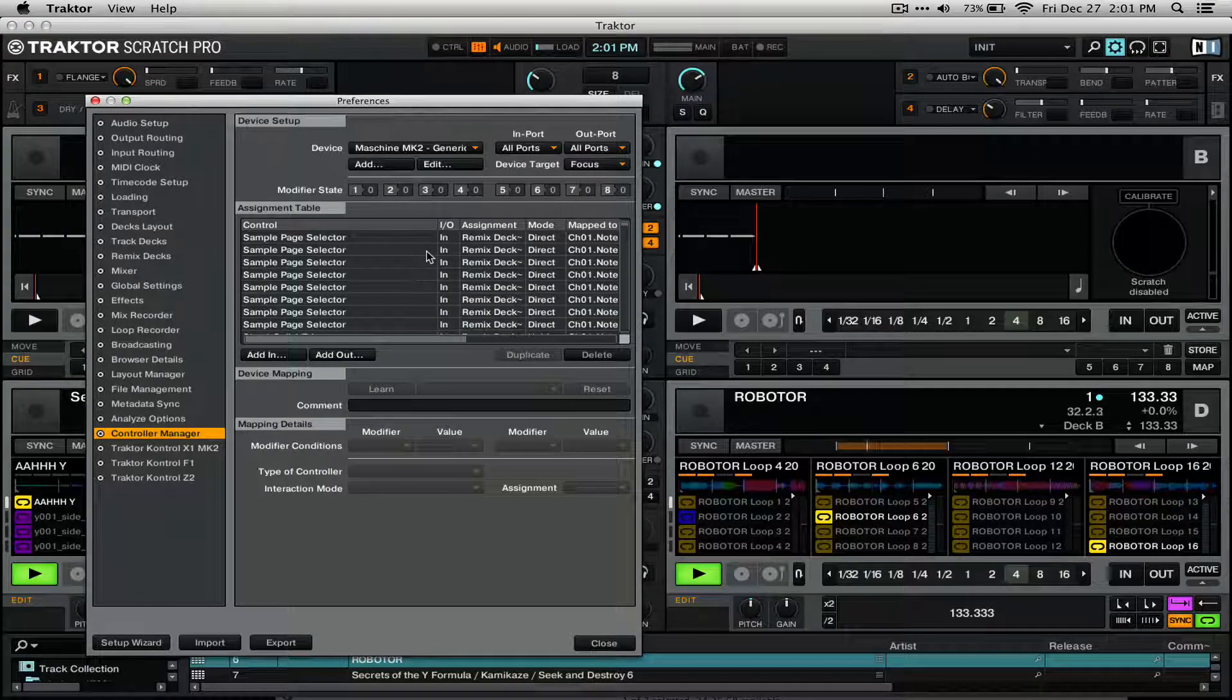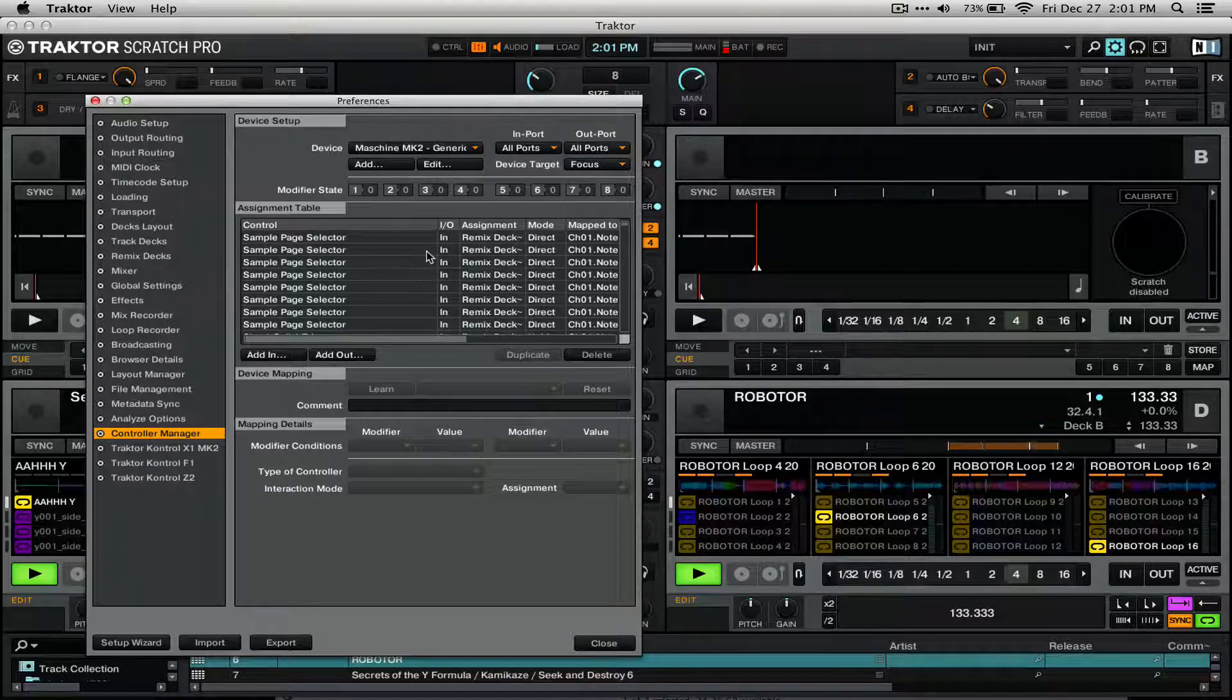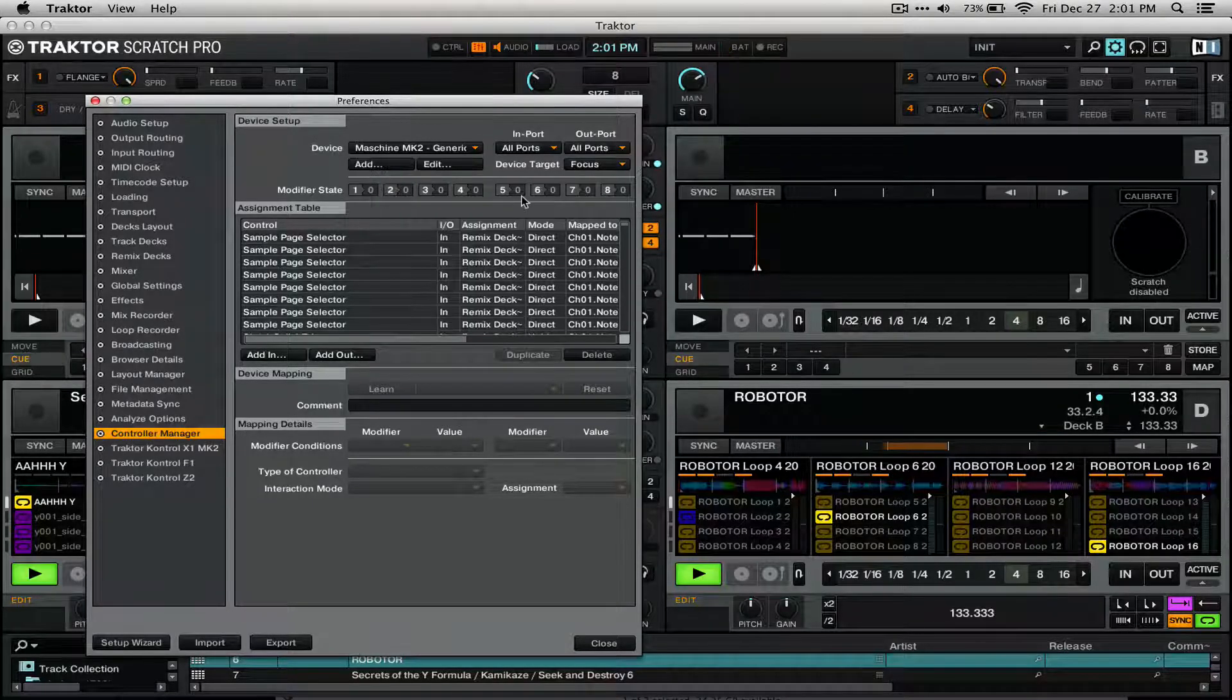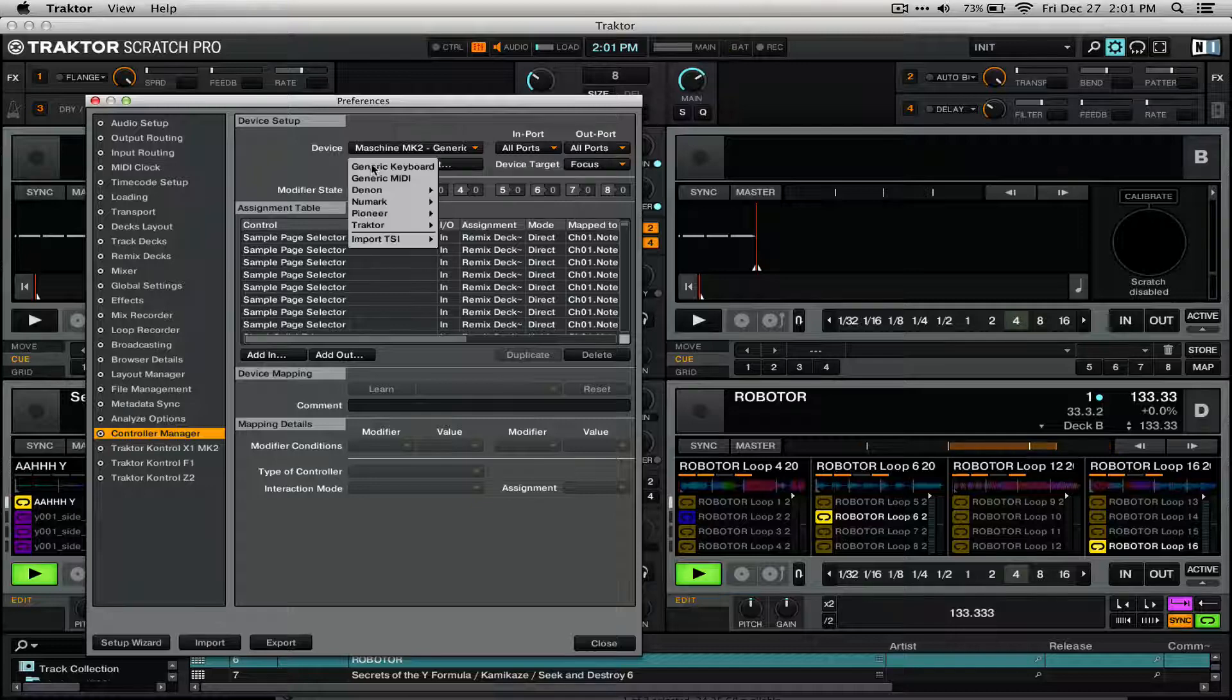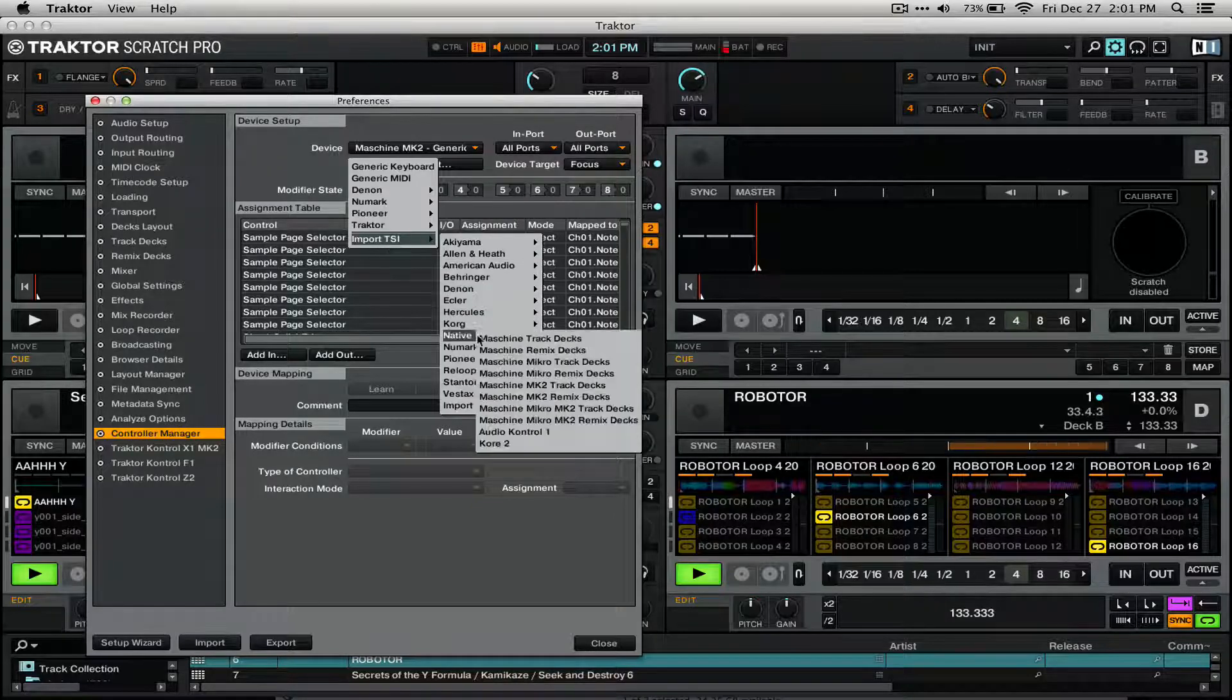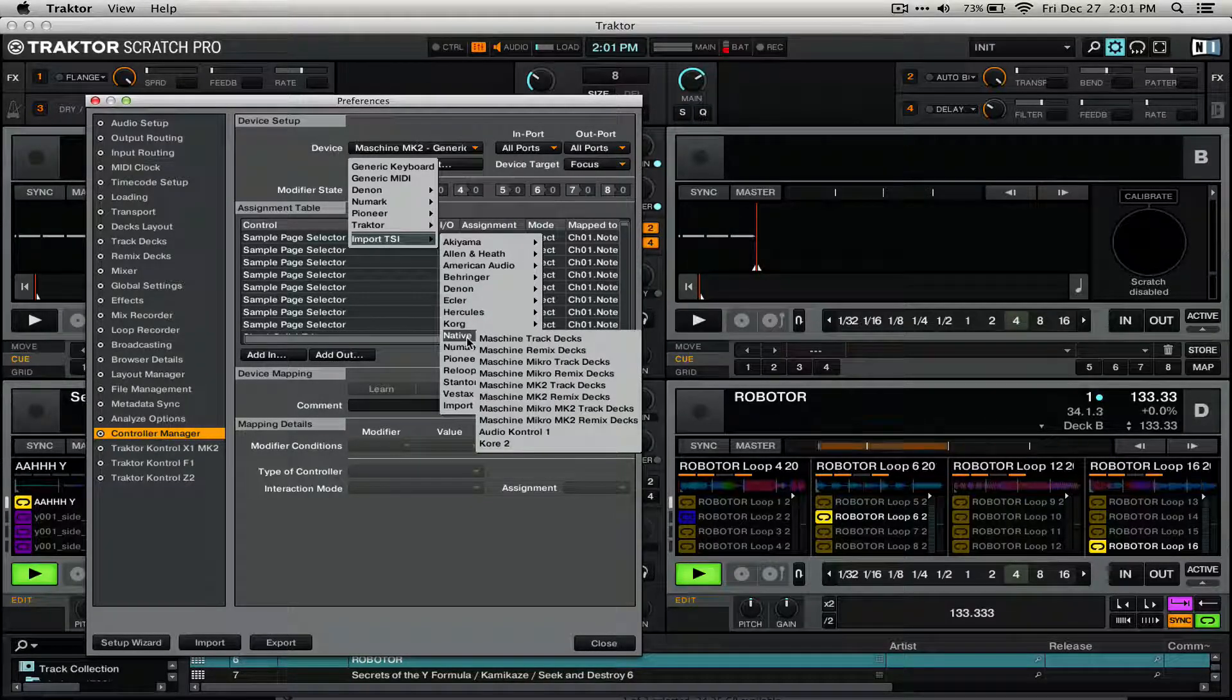Now, in this update, Native Instruments has made this really nice and easy to add a new controller, especially one of their own. All you have to do is go to Add, Import TSI, Native Instruments, and select your controller.